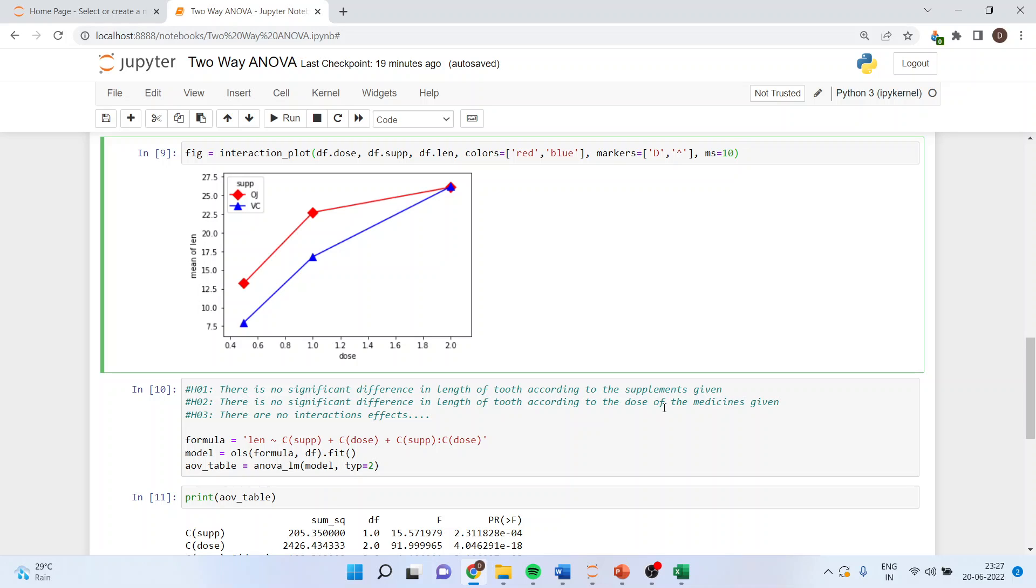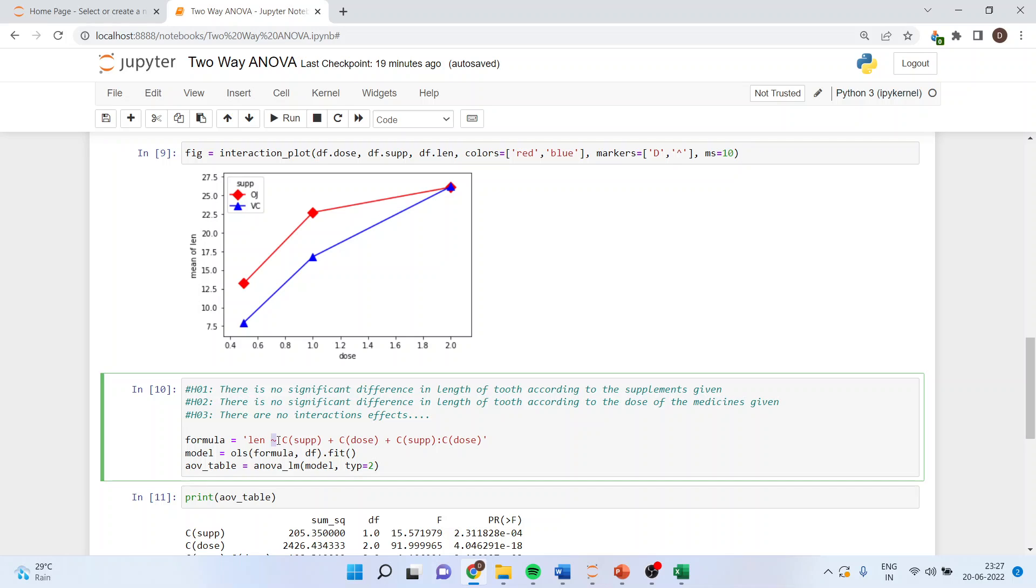The third is there are no interaction effects. My formula is length of the tooth tilde - this is tilde, it is located near the escape button above the tab on your keyboard - C supplement plus C dose plus C supplement colon C dose. This captures the interaction effect.